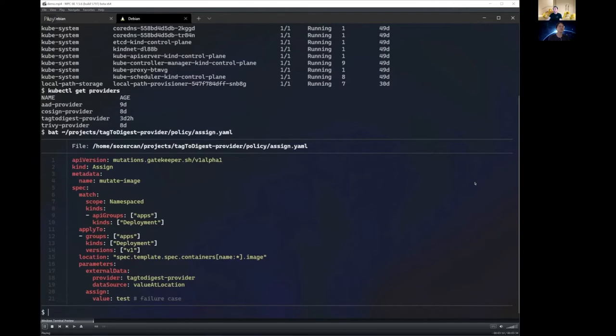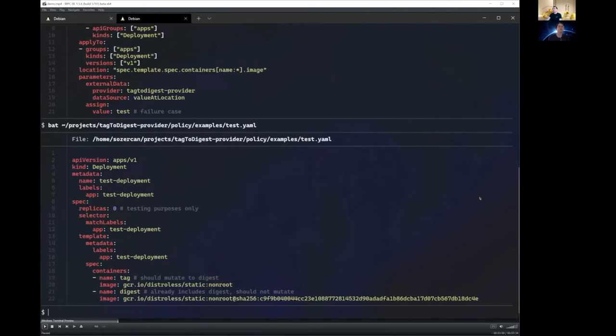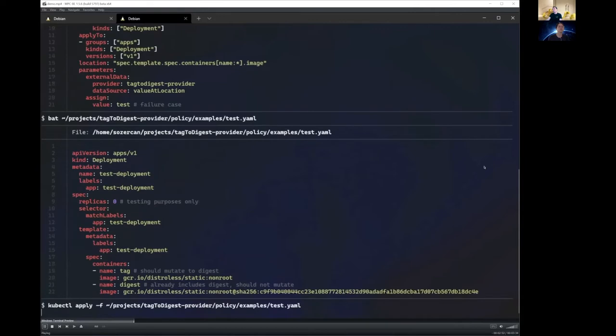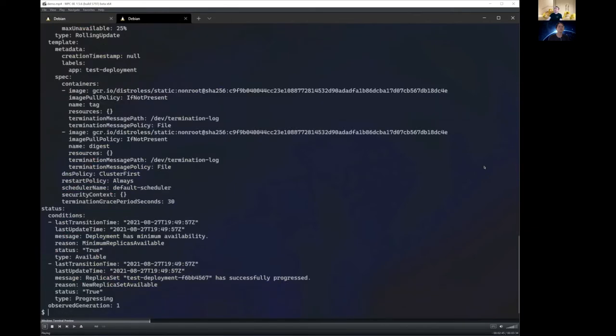And in the next example, we are going to take a look at the deployment file. Here you can see the tag, which does not contain a SHA, and here is the one with the digest already included. So we should see the first one mutate, while the second one does not get mutated. So let's go ahead and deploy our deployment. And then let's take a look at the object. As I mentioned earlier, we could see that the first container got mutated with the digest, while the second one still has the same digest.